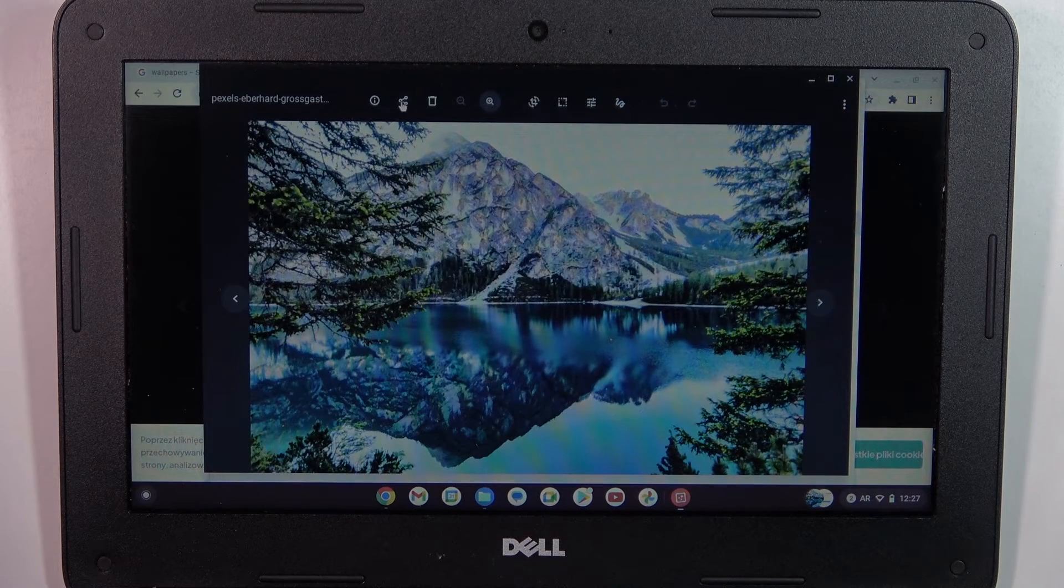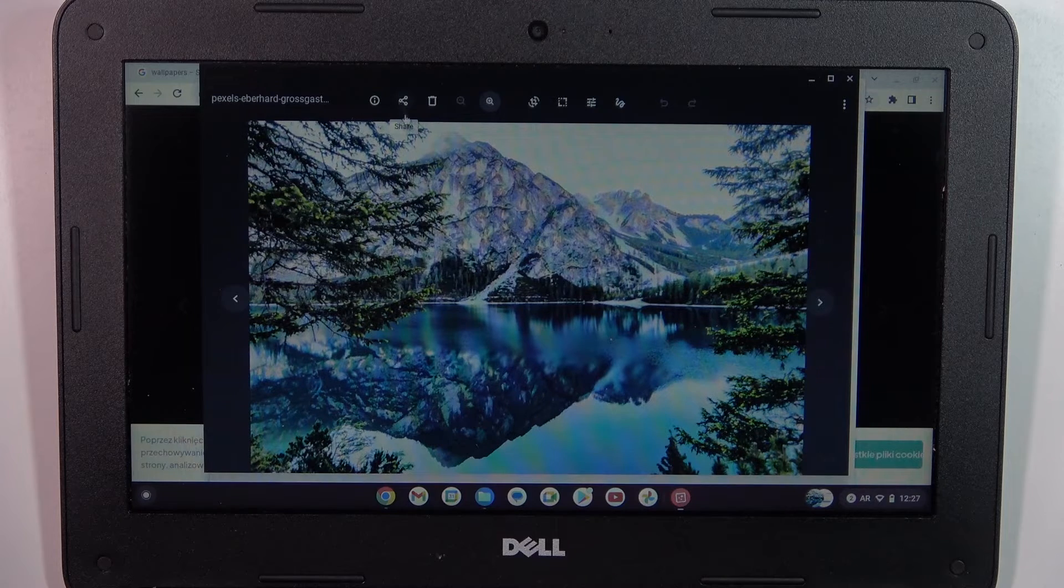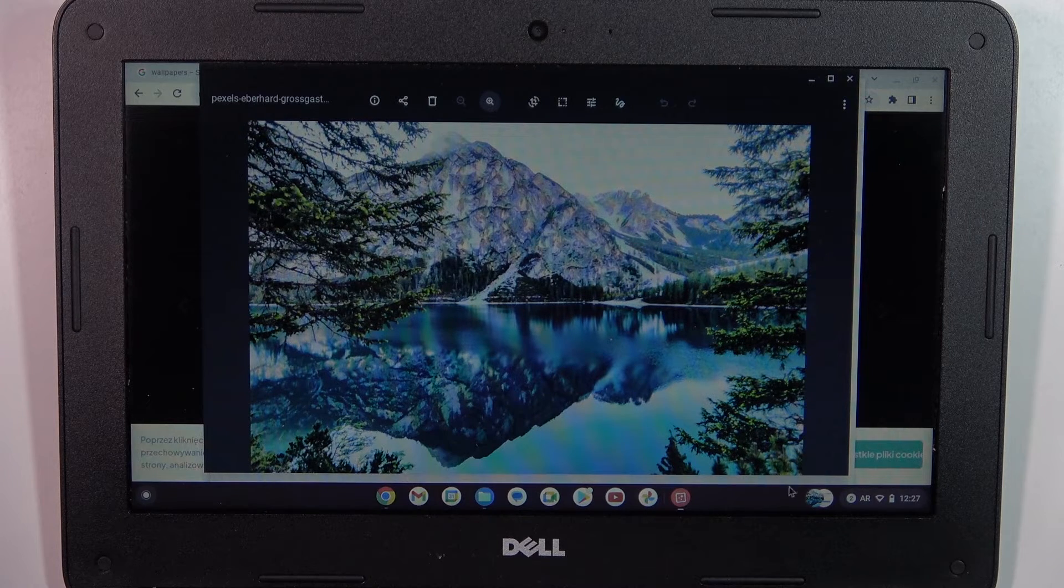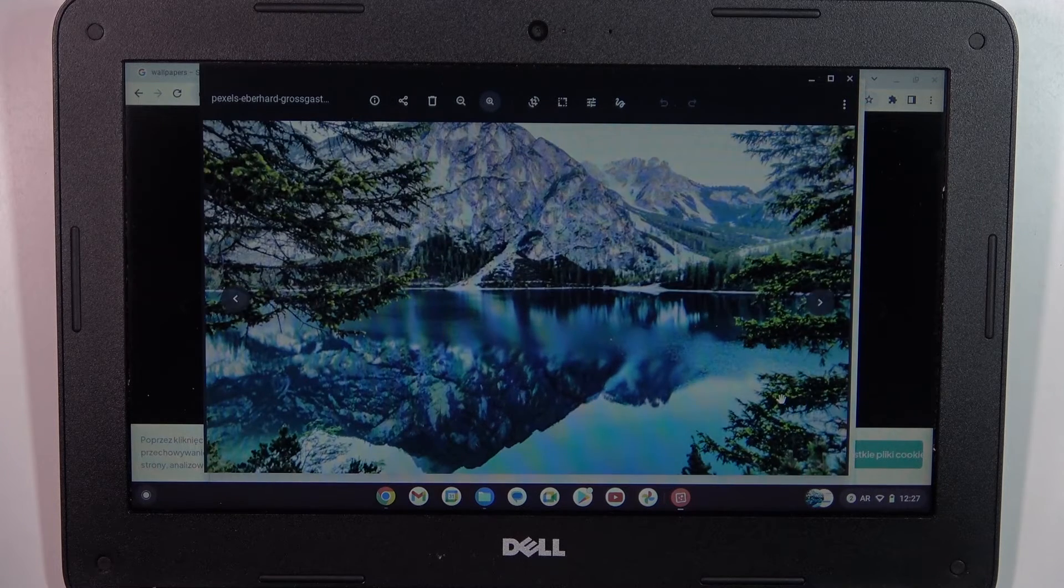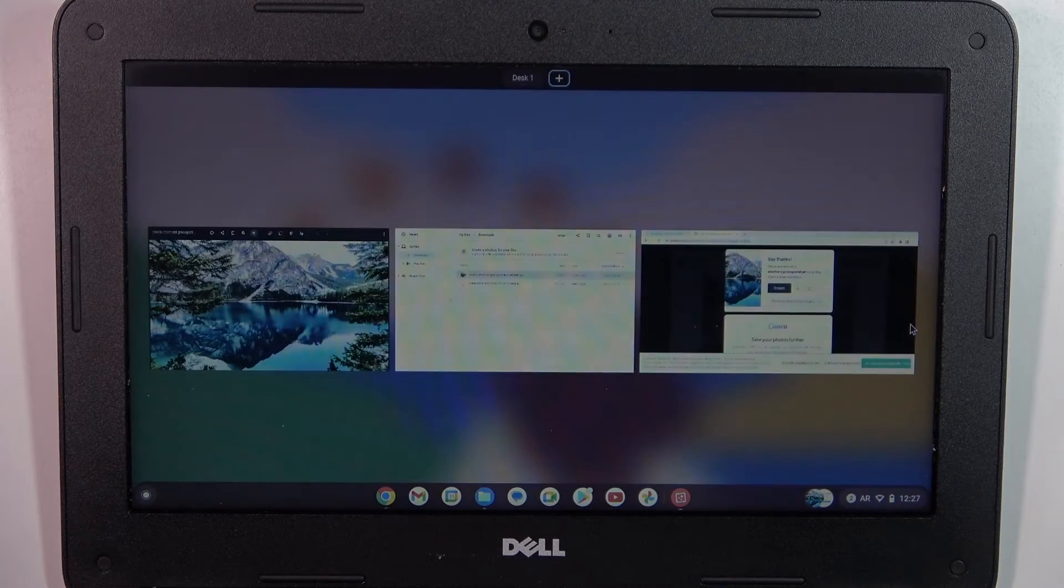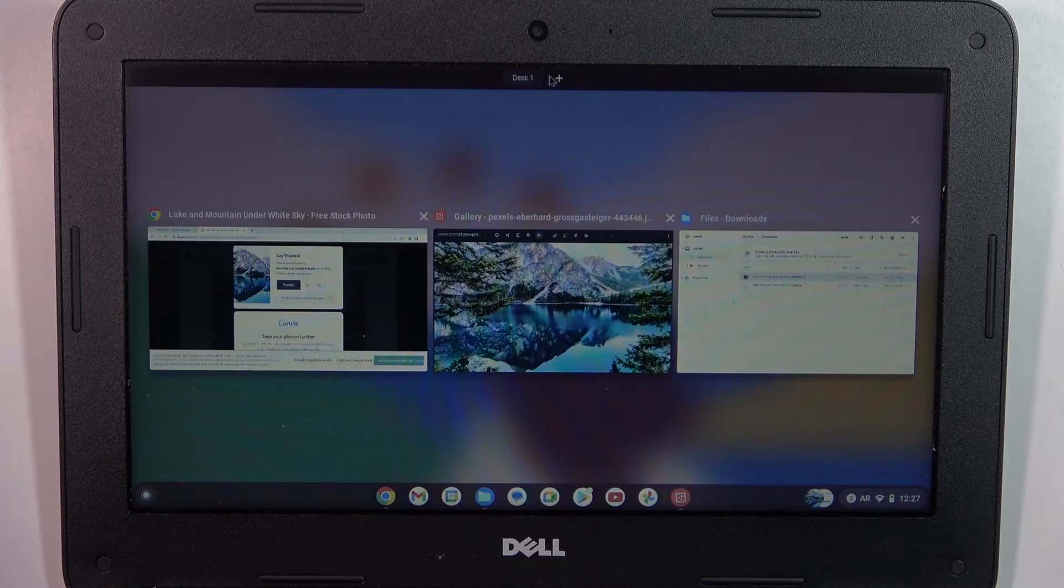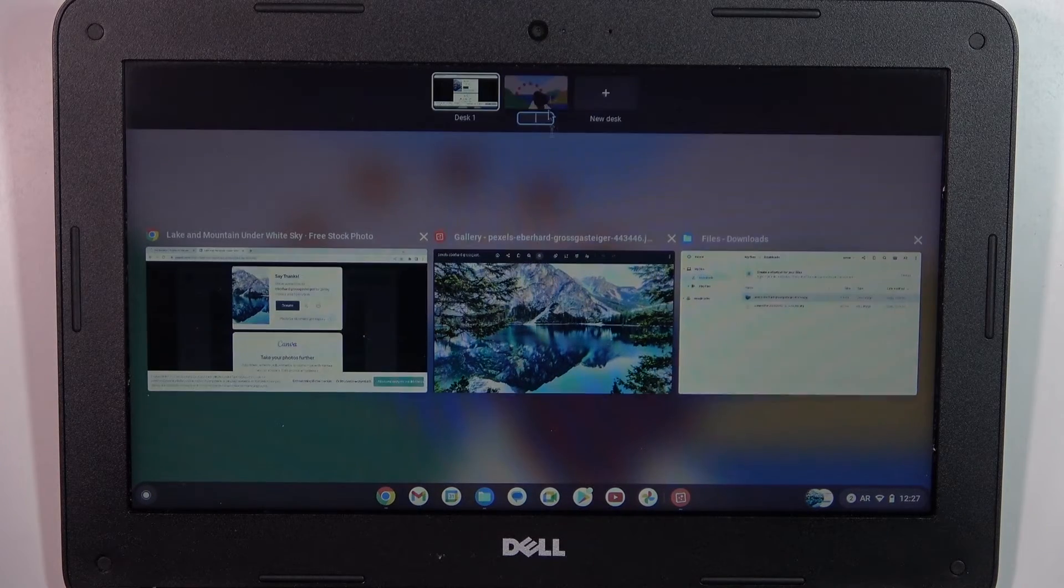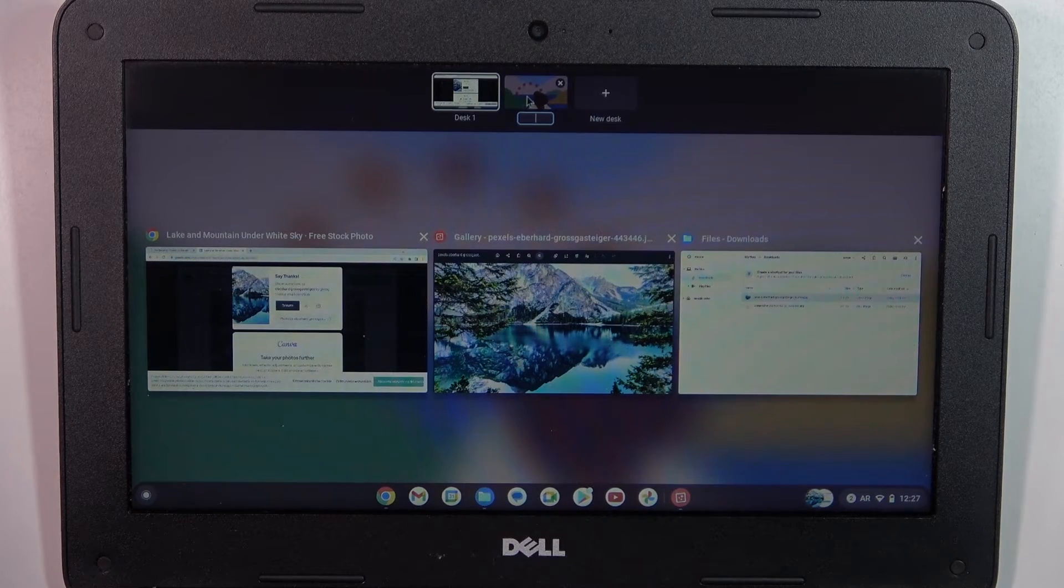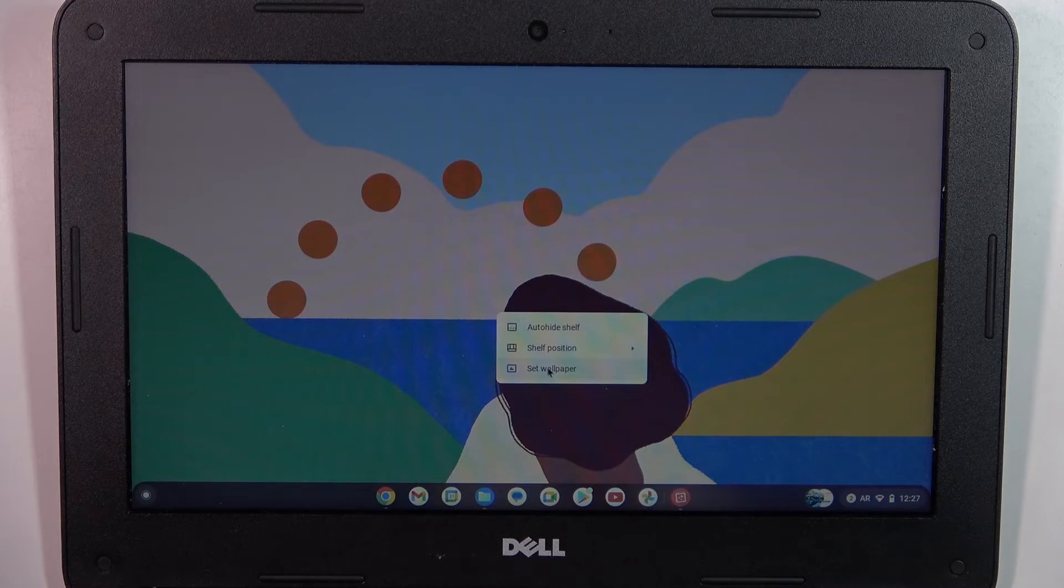We can do it another way. We can open the home screen and click 'Set wallpaper.'